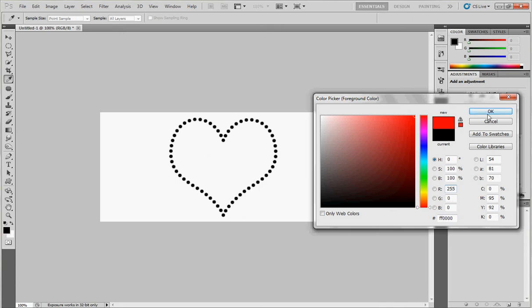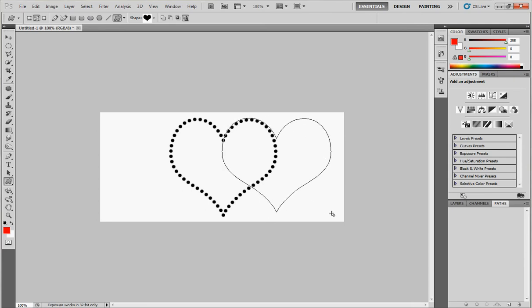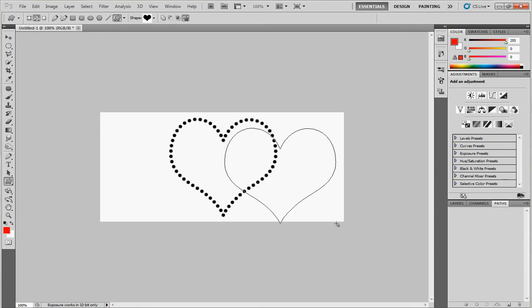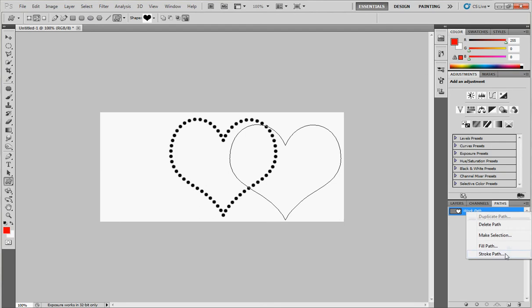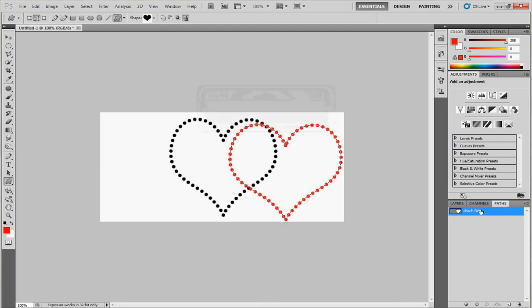Choose the right one and draw the heart again like this. Stroke path, brush, click on OK. Here we go. So this is the final result for our tutorial today.